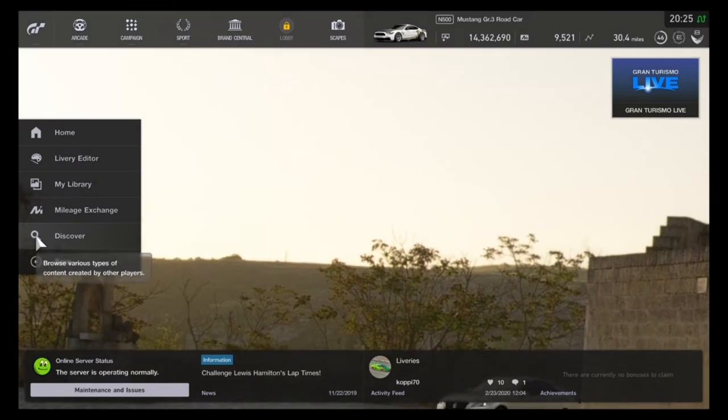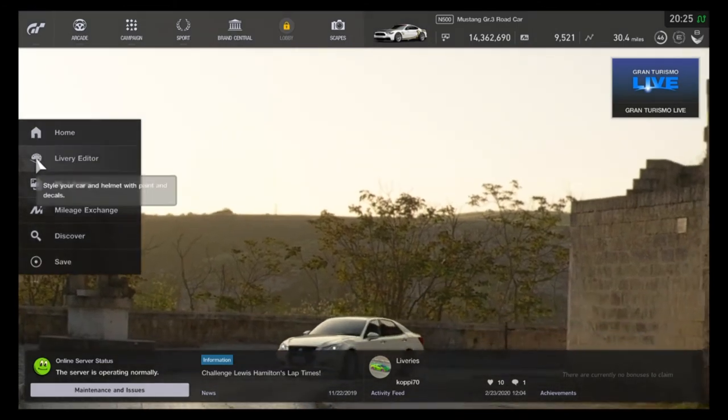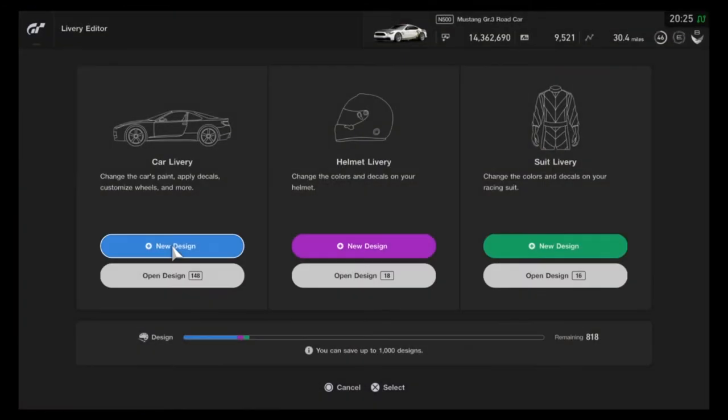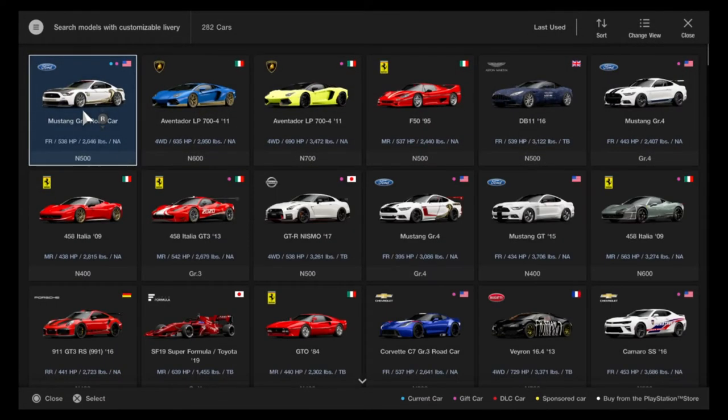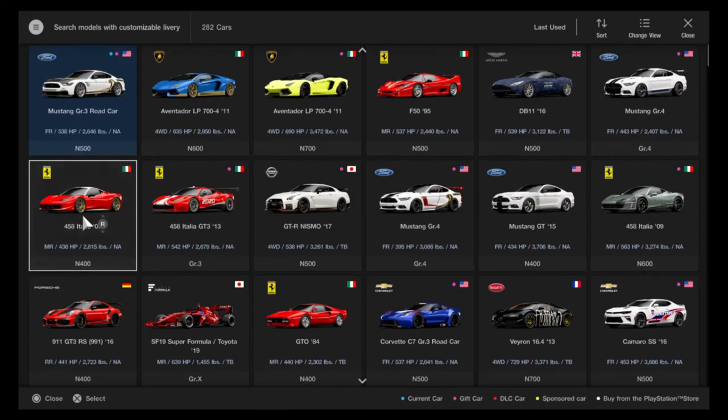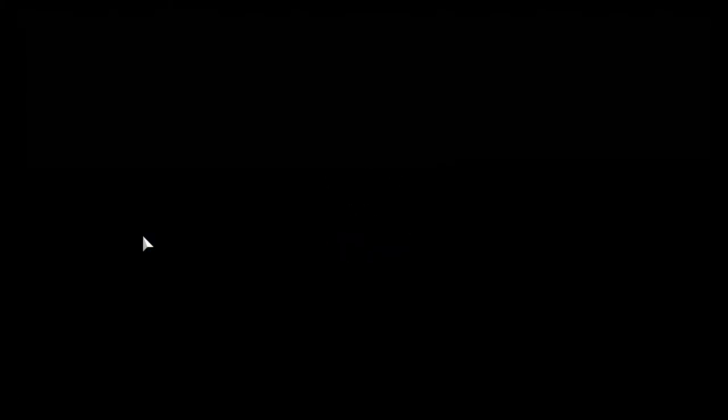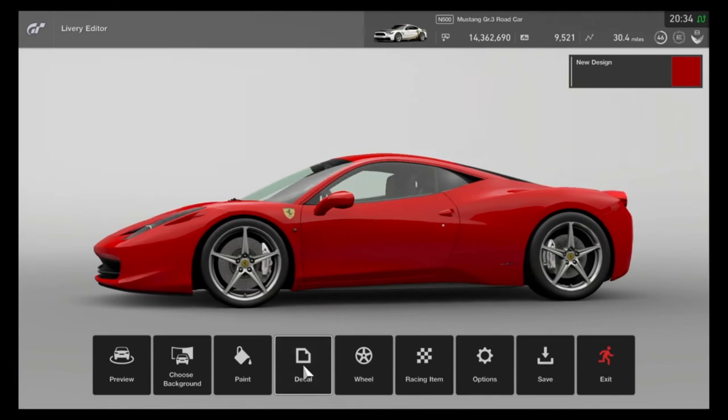Now we just go to livery editor and what we have to do here is create a new livery and it'll give you the option to choose whatever car you want. We'll just go with the 458, it has a pretty simple hood so it'll be good for illustrating this.